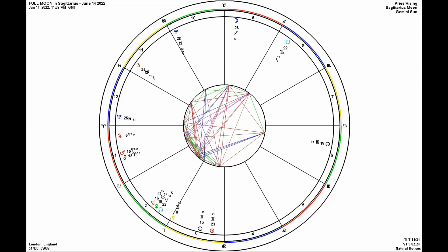Let's take a look at the full moon in Sagittarius happening on June 14, 2022. I'm off camera, and what I have up on screen is the astrological configuration of the full moon, so that we could have a better visual appreciation of it.